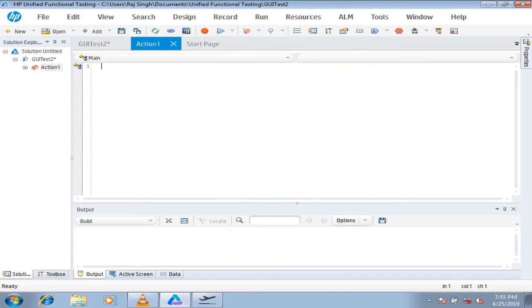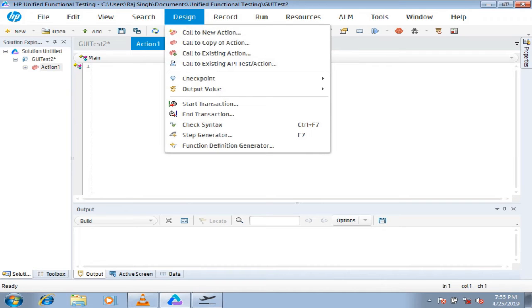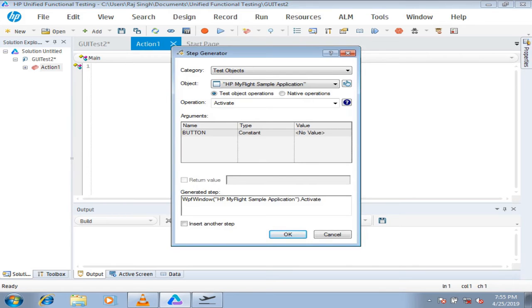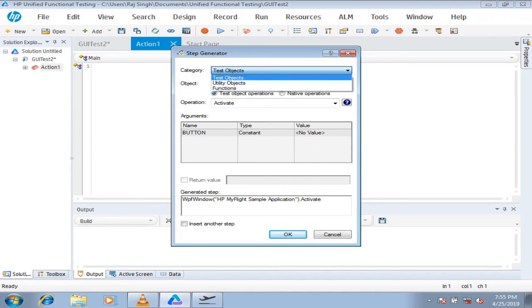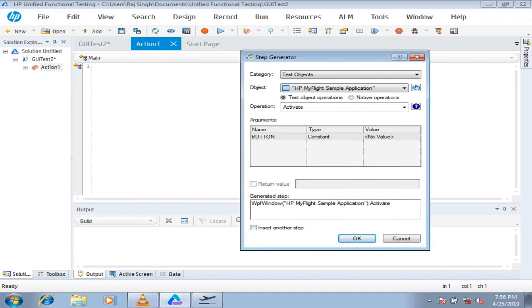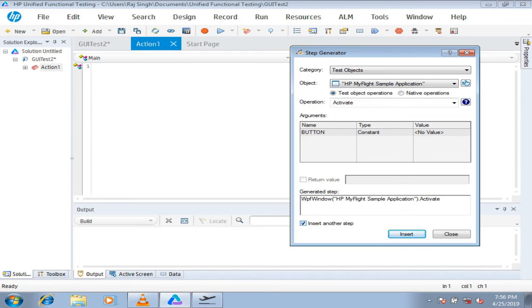For the same test, we can try Step Generator. The navigation is from the Design menu — look for Step Generator as the second-to-last option. The interface is different from Keyword View. There are filter criteria depending on the add-in you've imported. Select 'Test Objects', then choose your parent object and hit 'Activate' to get focus on it. Before clicking OK, check the box to continuously insert steps so you don't have to reopen Step Generator for every step.